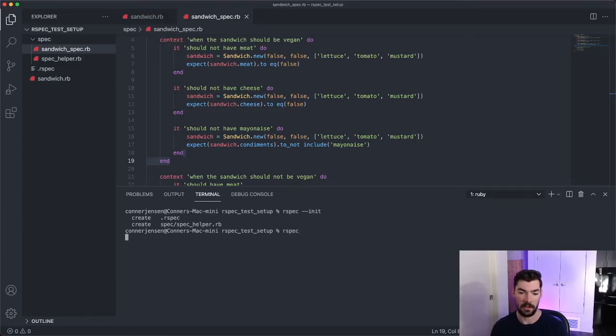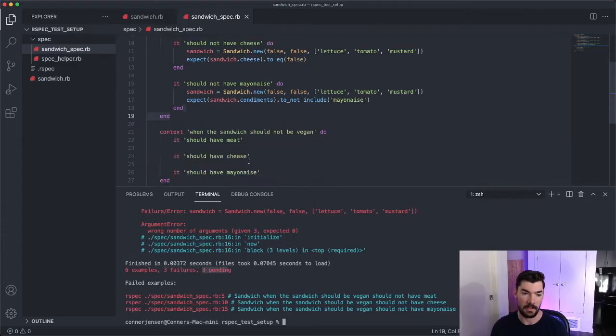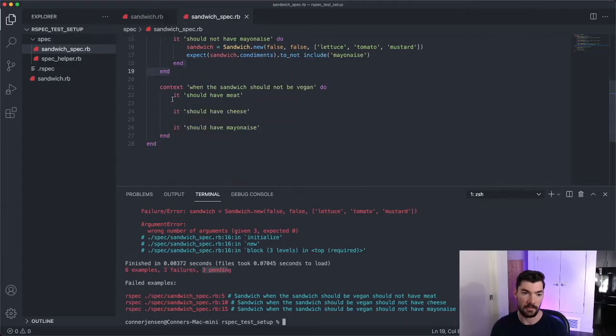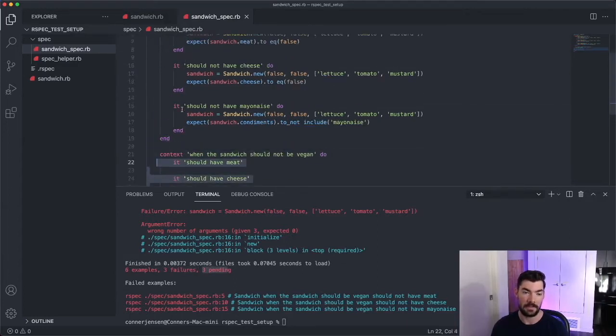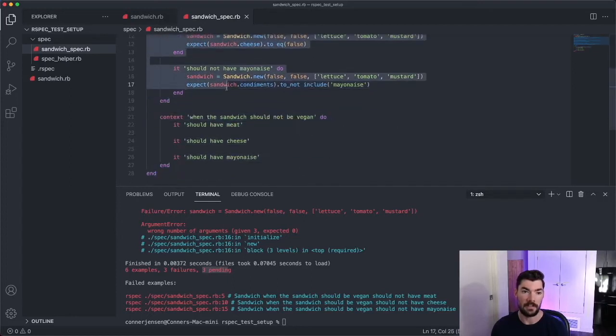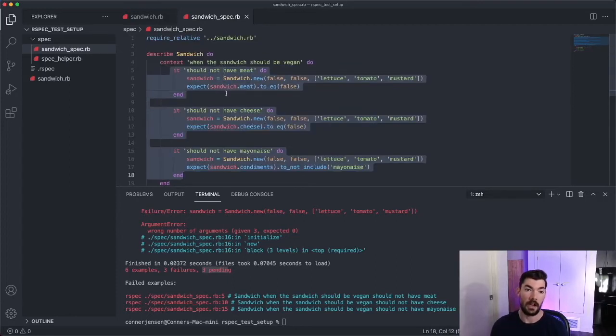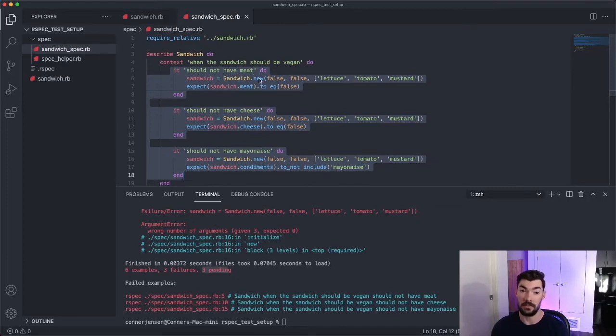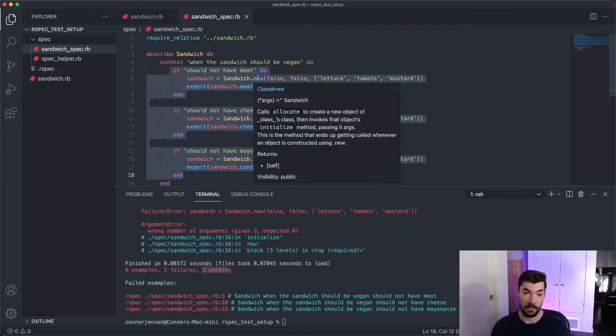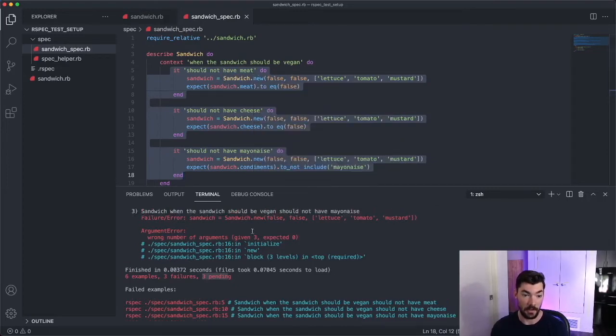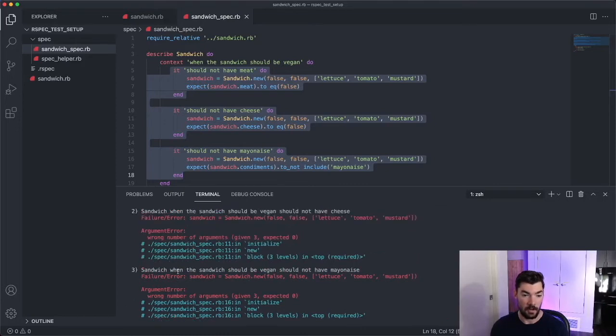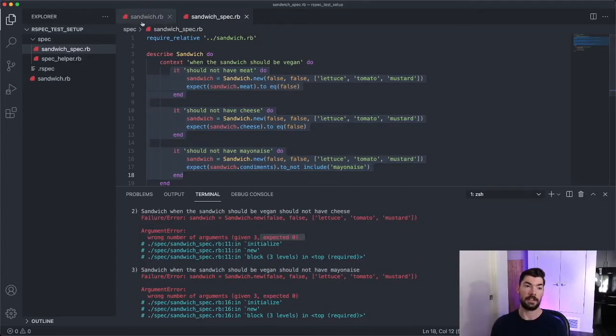So we'll run our spec right here and you see, we get six examples, three failures, three pending. So our three pending are just these three cause they don't have a body. So they're pending specs and our three failures are these. And the reason they're failing is because first off, we don't even have an initialization for our sandwich. So that's probably one of the reasons they're failing. So let's go up here and it says wrong number of arguments given three expected zero. So let's go fix that.